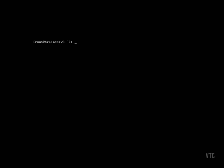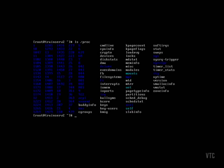Take a look at the PROC MOUNTS file and compare that to the output of the MOUNT command. Again, the PROC File System contains more details, but the MOUNT command makes it easier to read the information we need.